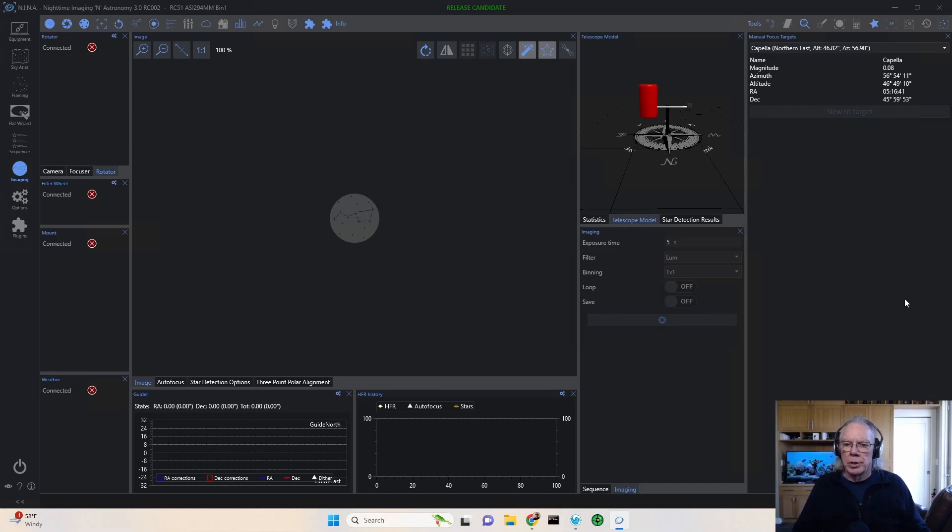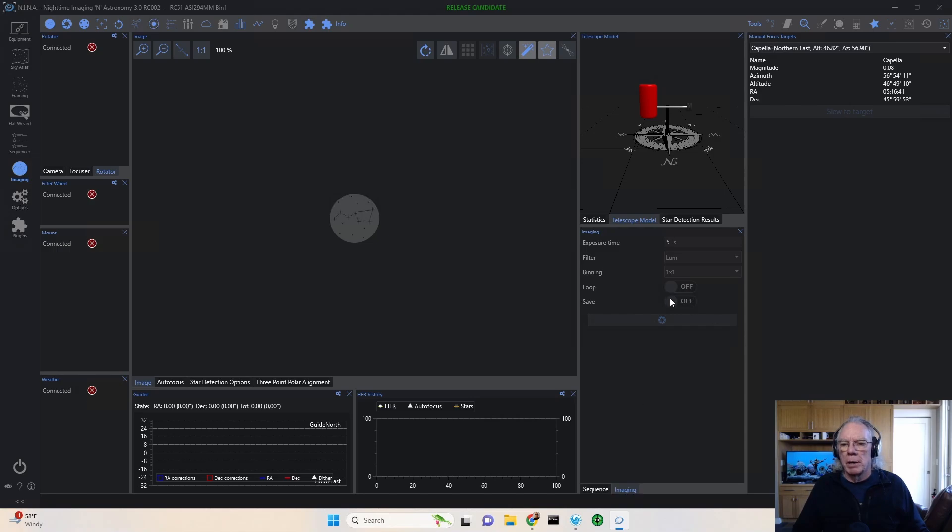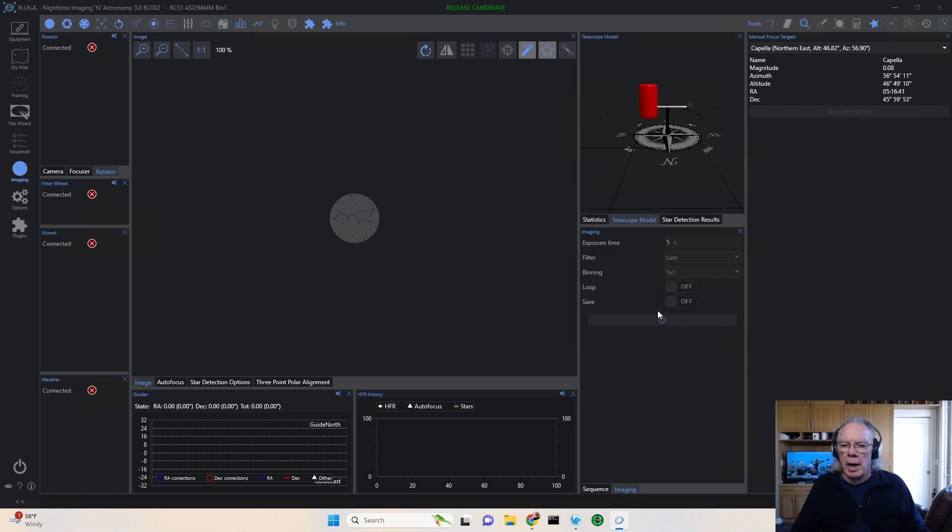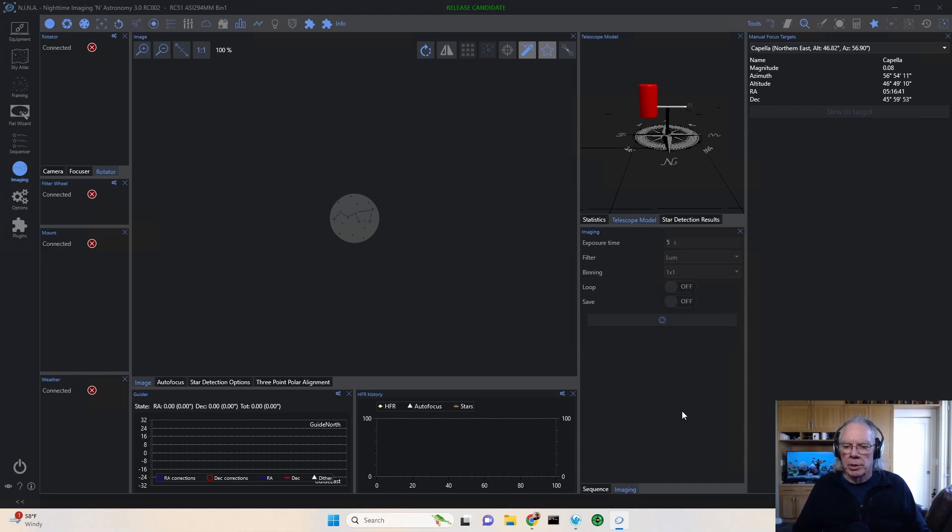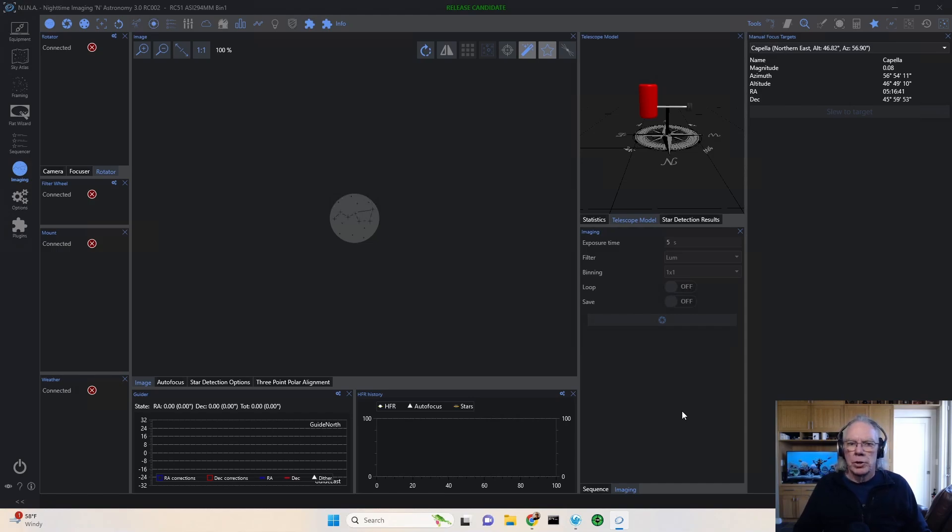You'd slew to the target and then you could go into the imaging window where you could set exposure length and then take an exposure. And you also have an option to loop. If you'd like to have a quick tip on setting up your imaging tab, let me know that in the comments as well.